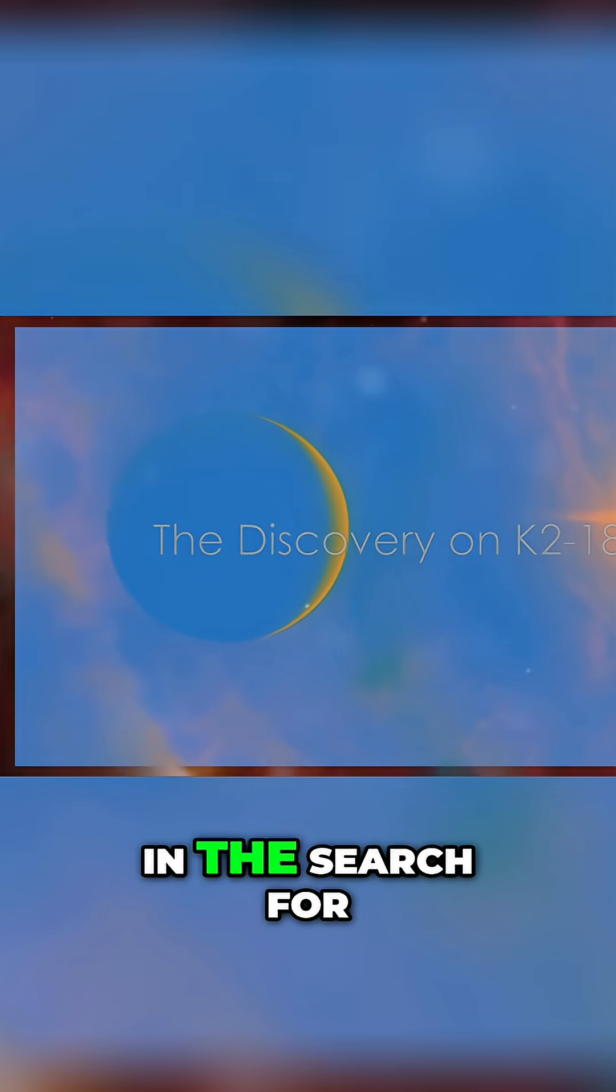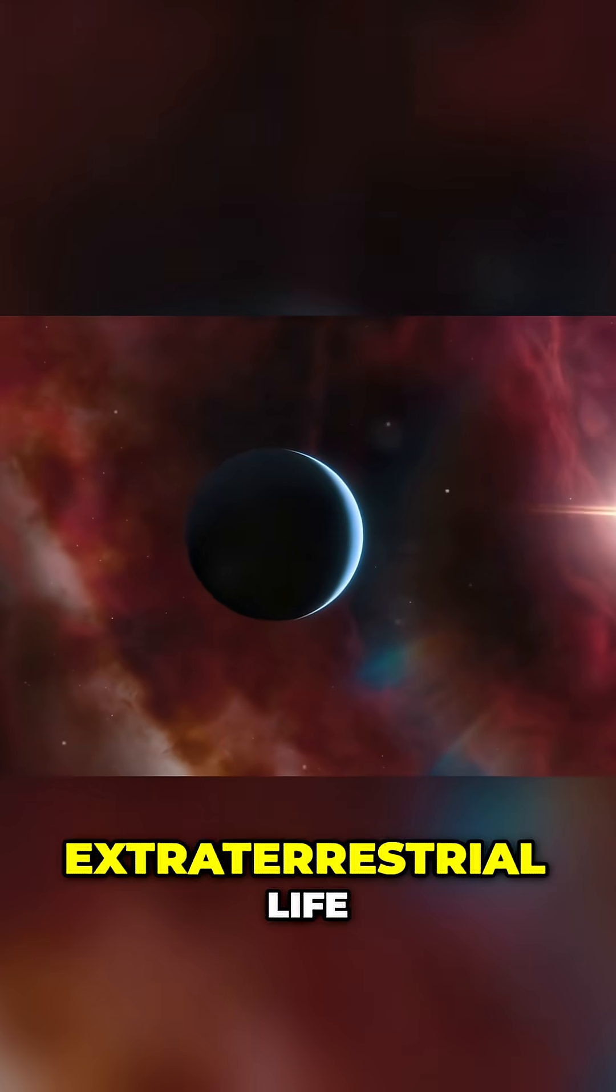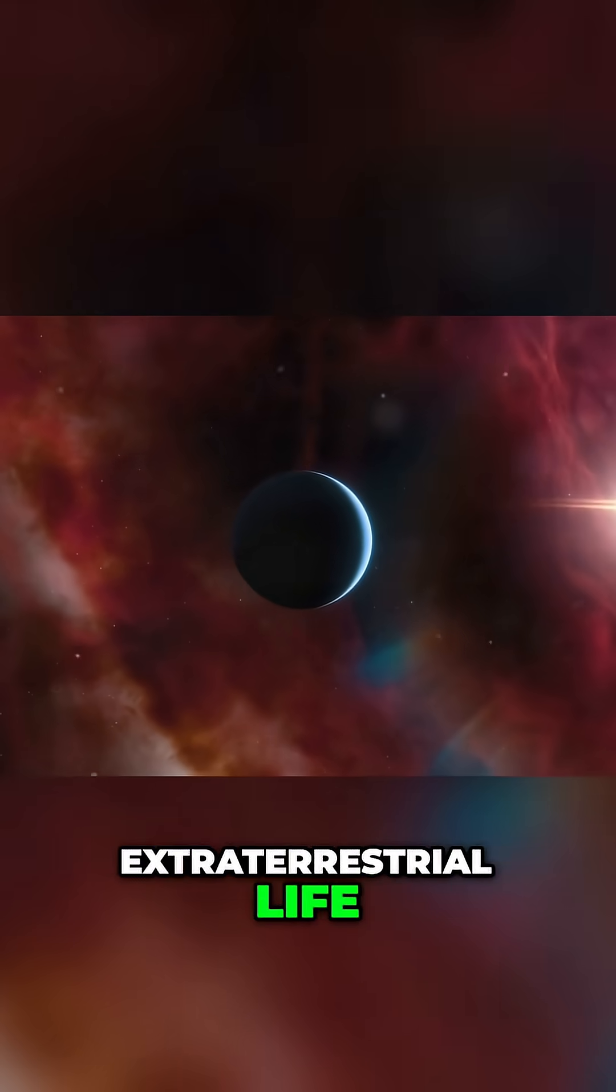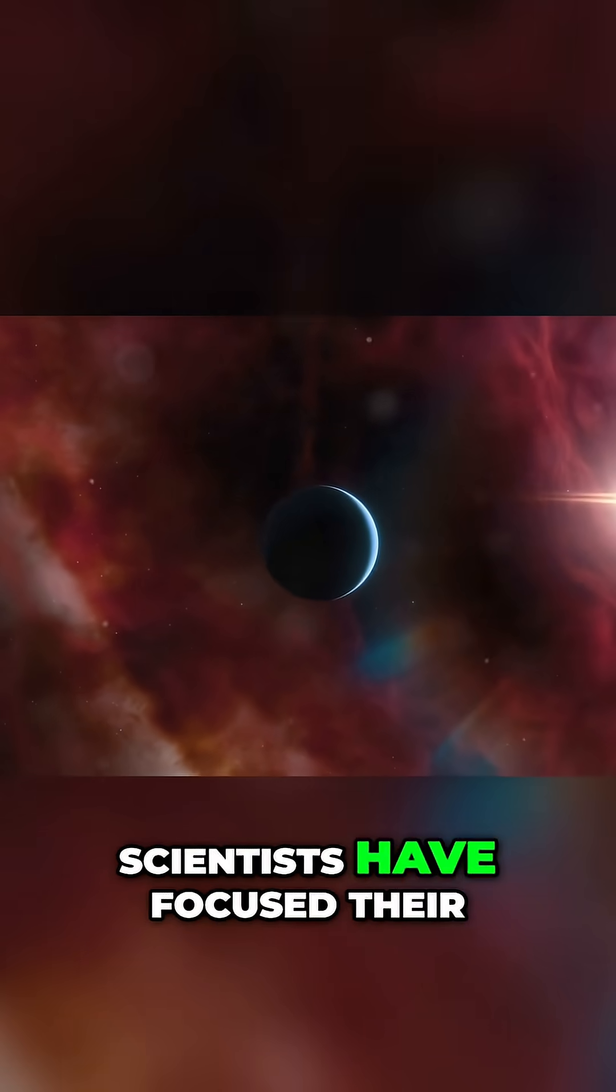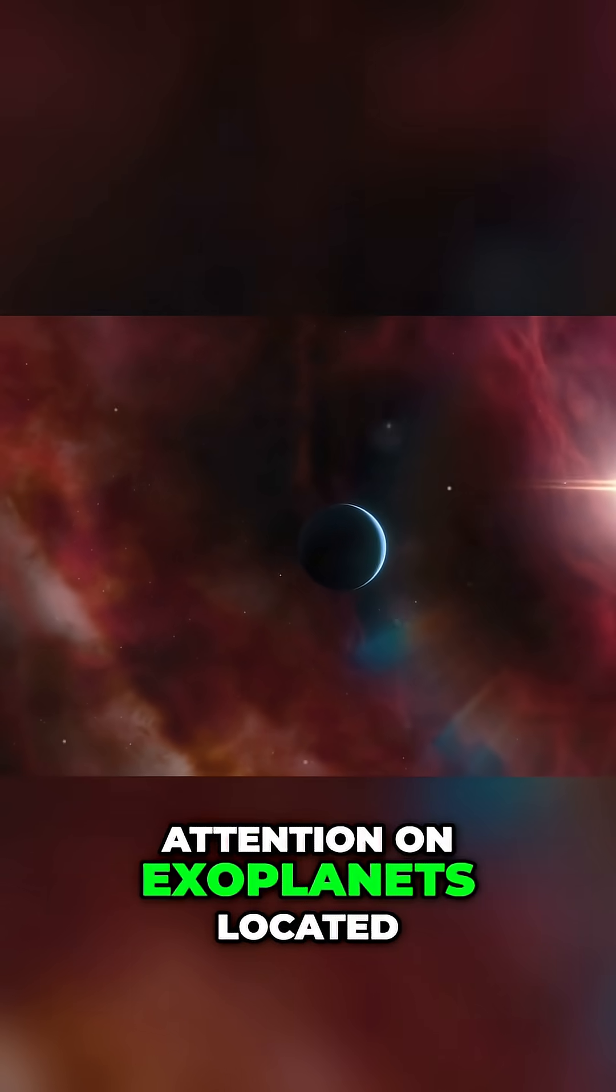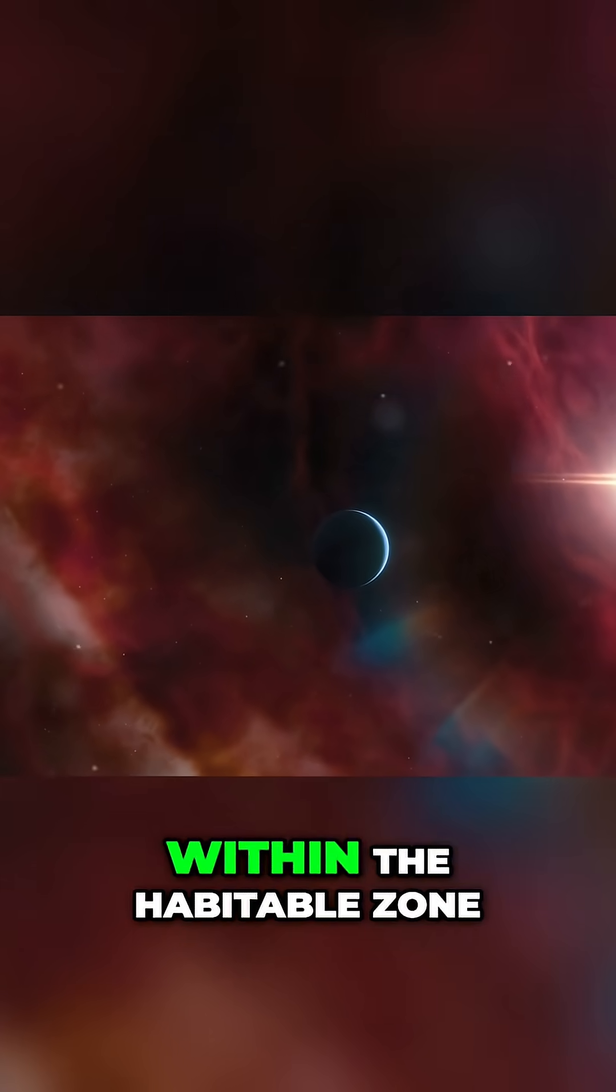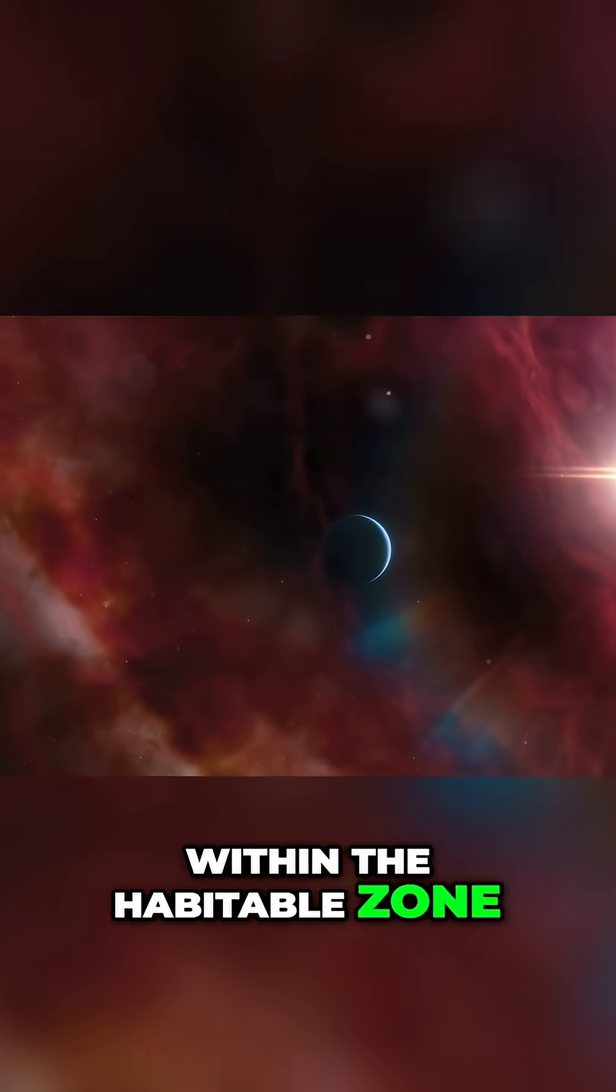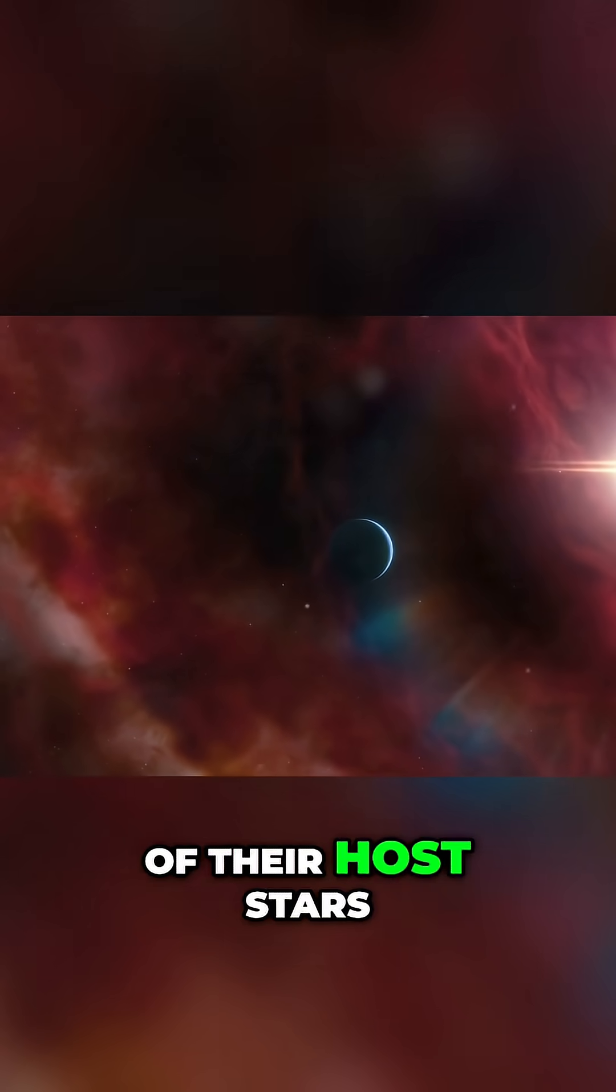In the search for extraterrestrial life, scientists have focused their attention on exoplanets located within the habitable zone of their host stars.